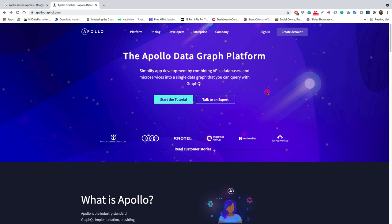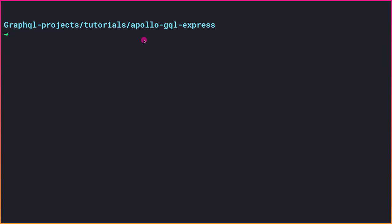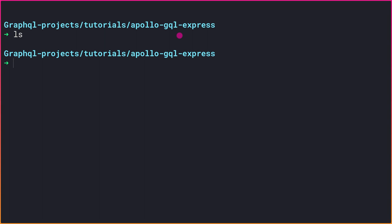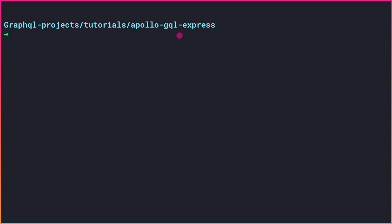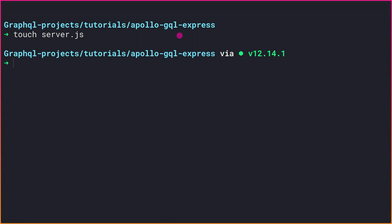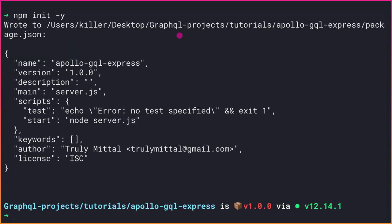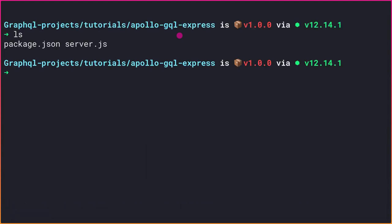I'll keep the model very simple — a post model with only a title and description. So let's dive into the code. I've created an empty directory called 'apollo-gql-express'. Let me create a file called server.js and initialize a new npm project with npm init -y to keep all the defaults.